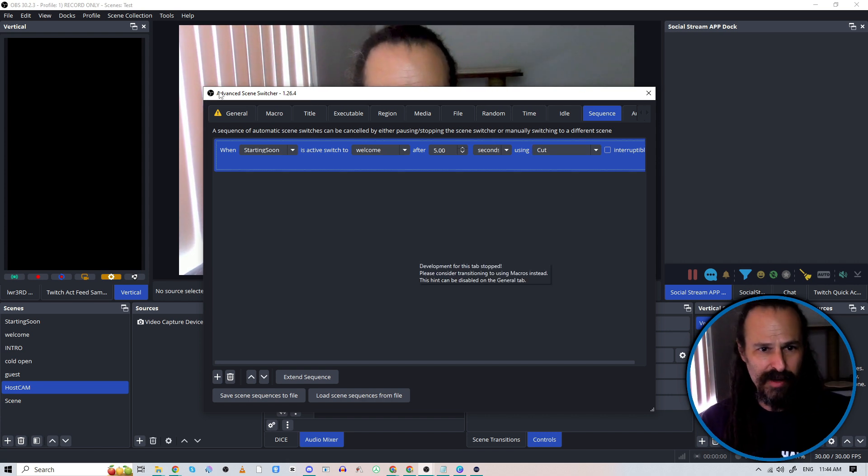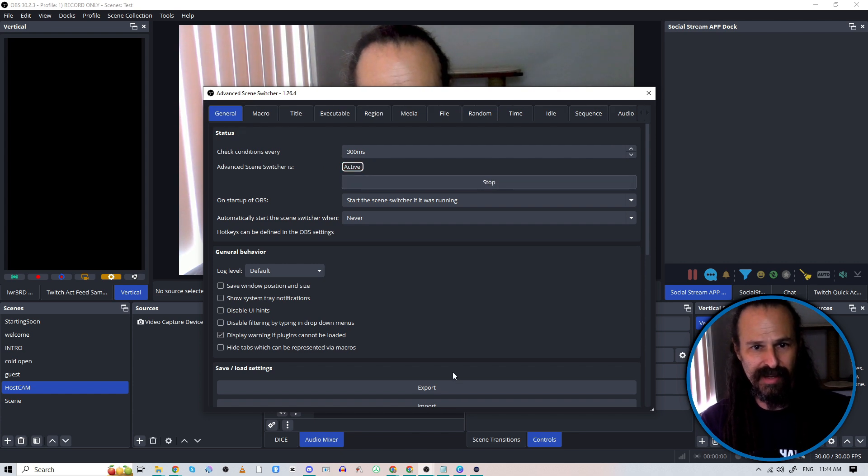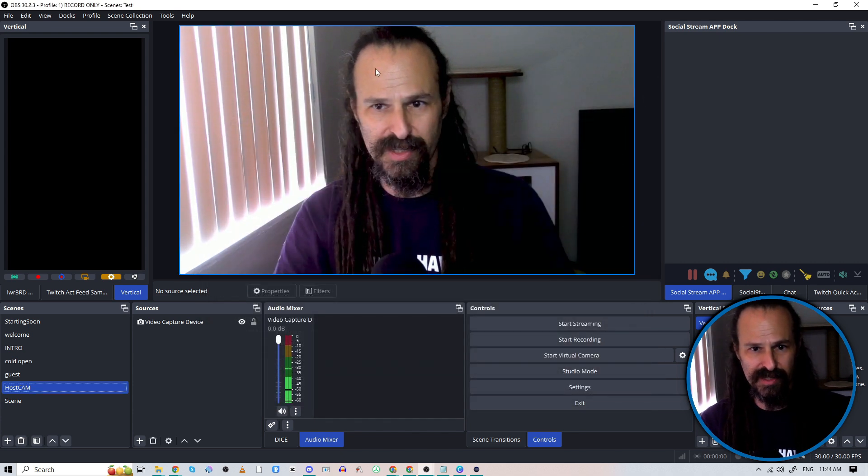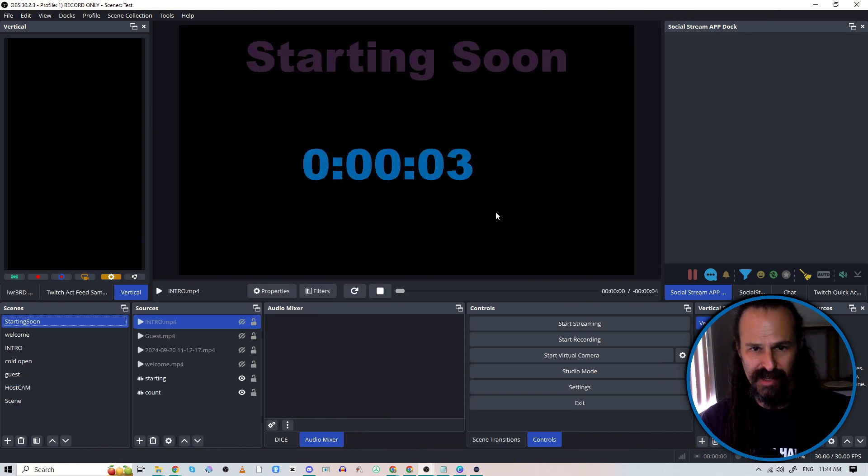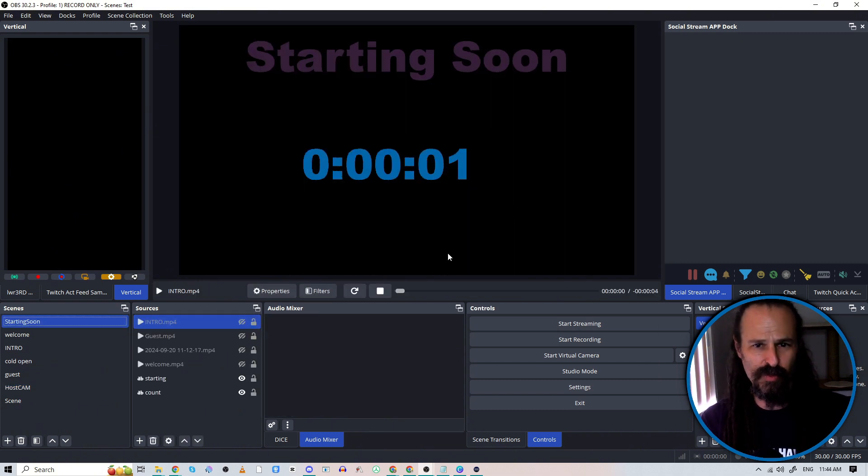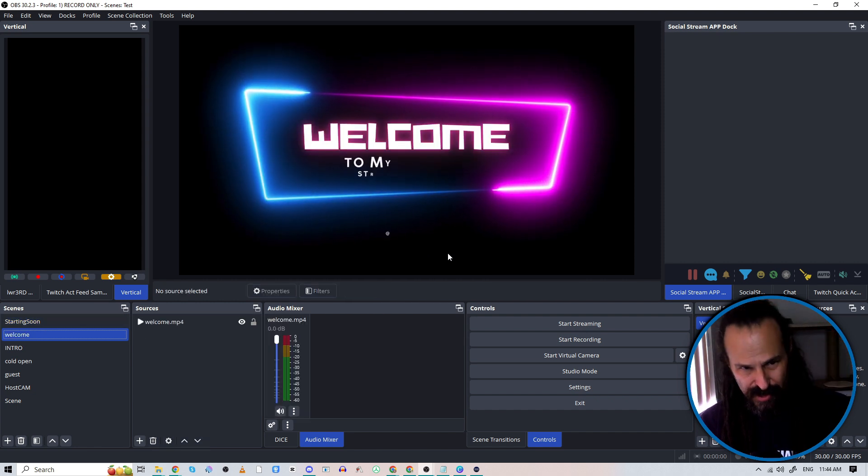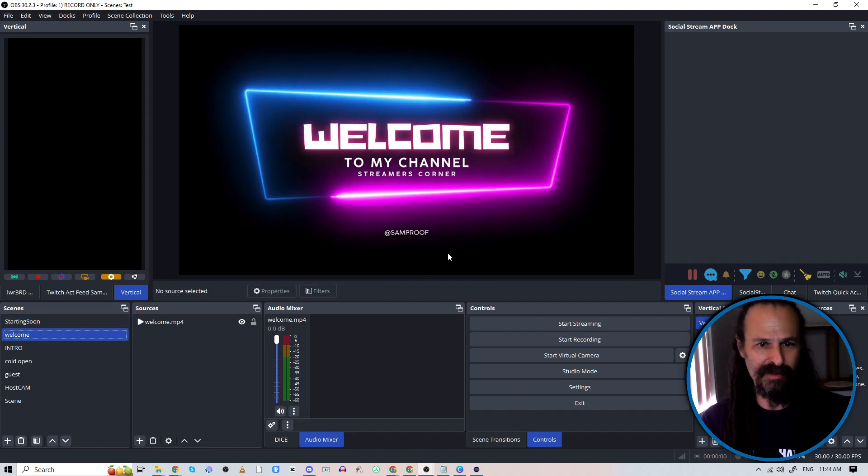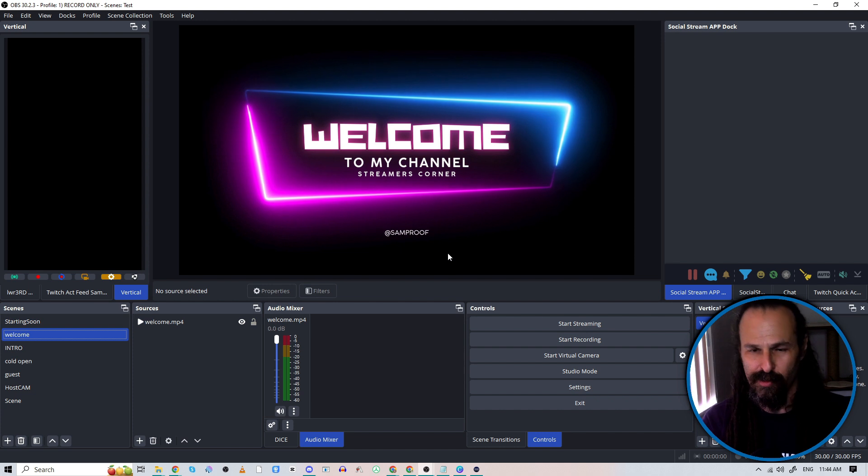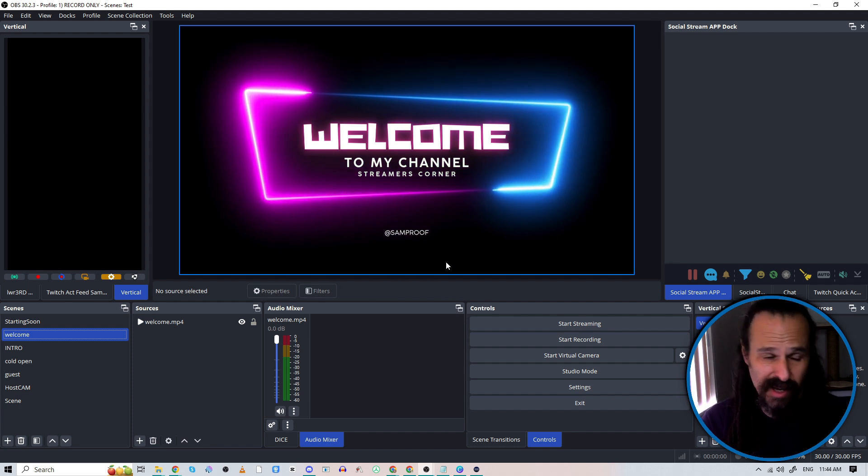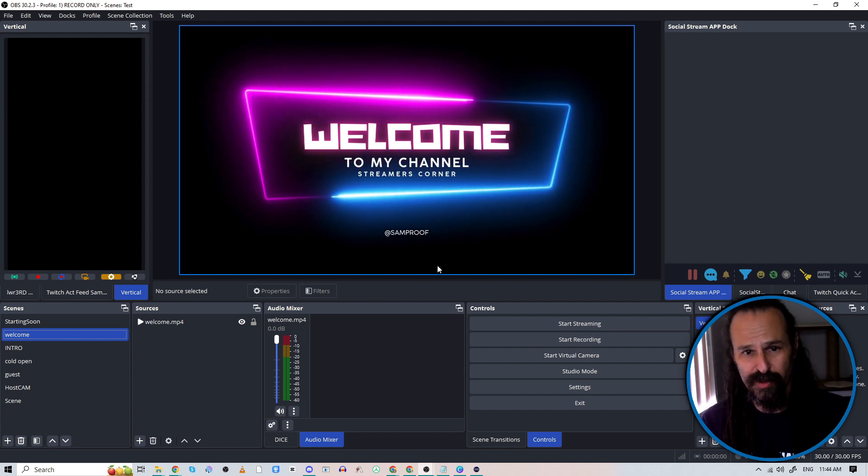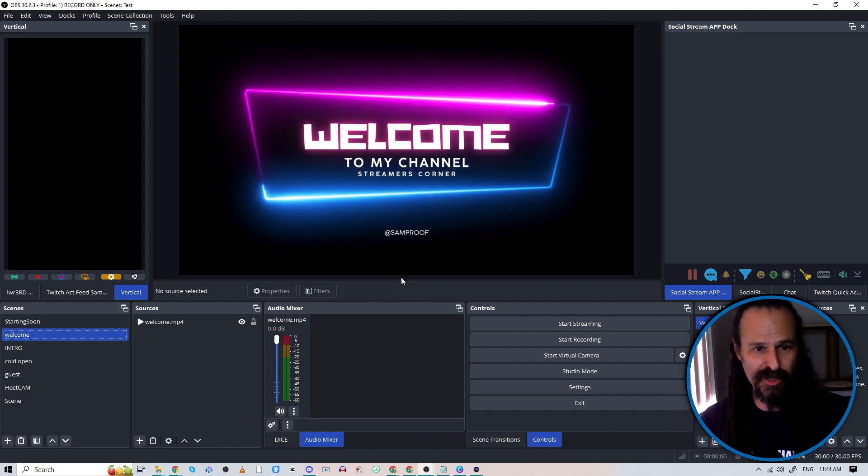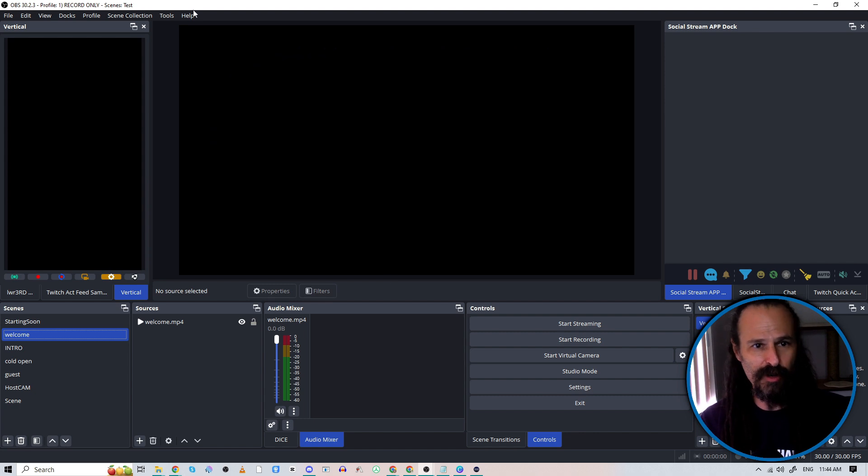So now if we go back to General and turn on our scene switcher, we can close this out, go to our Starting Soon, and it's counting down from five, four, three, two, one, and switch. All right, great, fantastic. Unfortunately, we haven't set anything else up. So when this welcome loop is done, it's just going to fade to black.